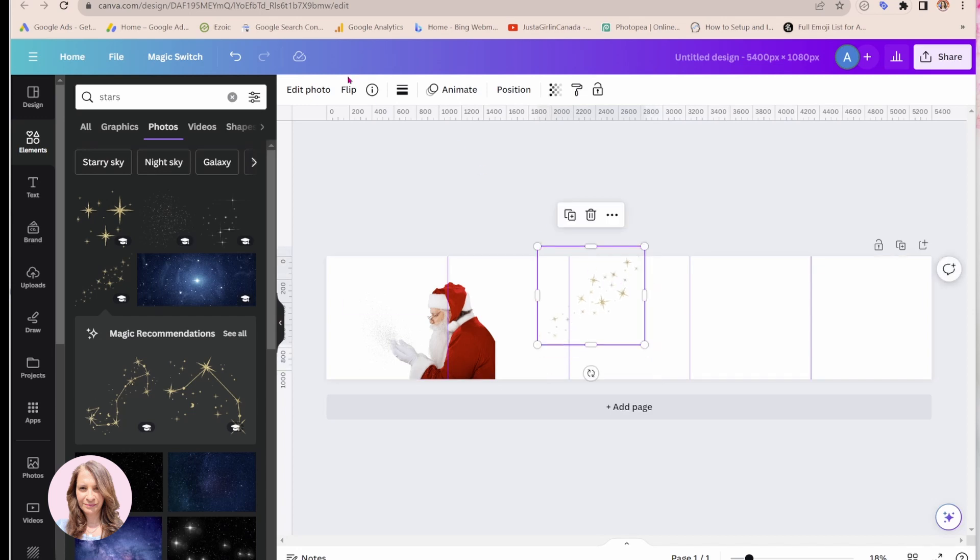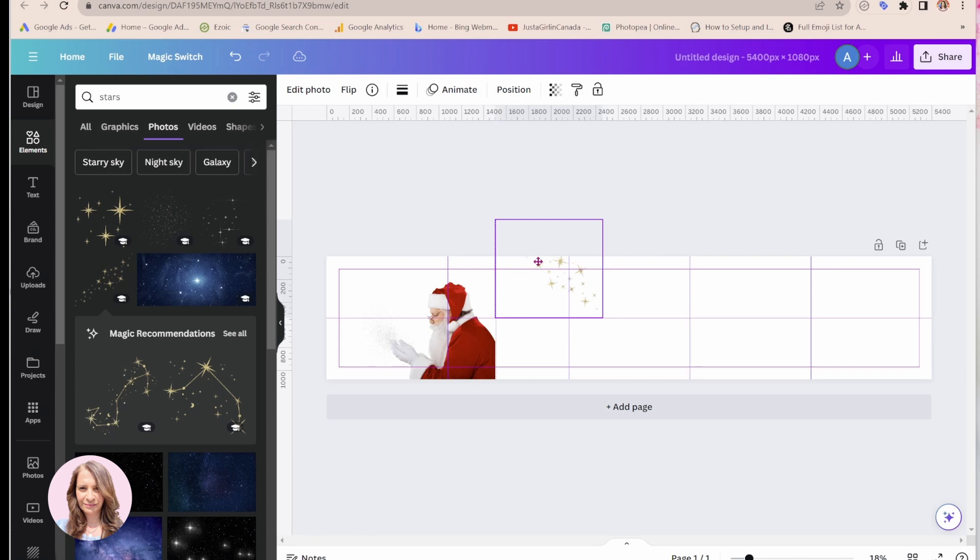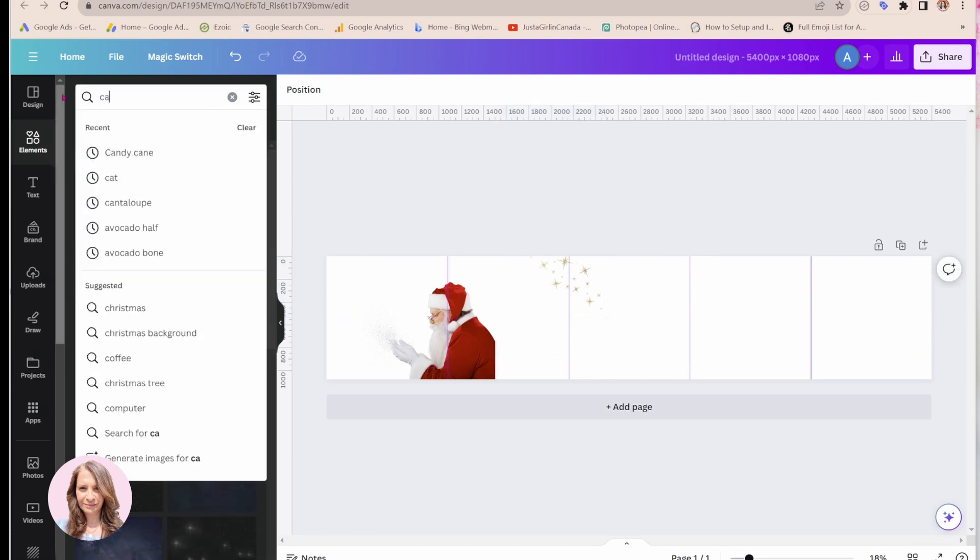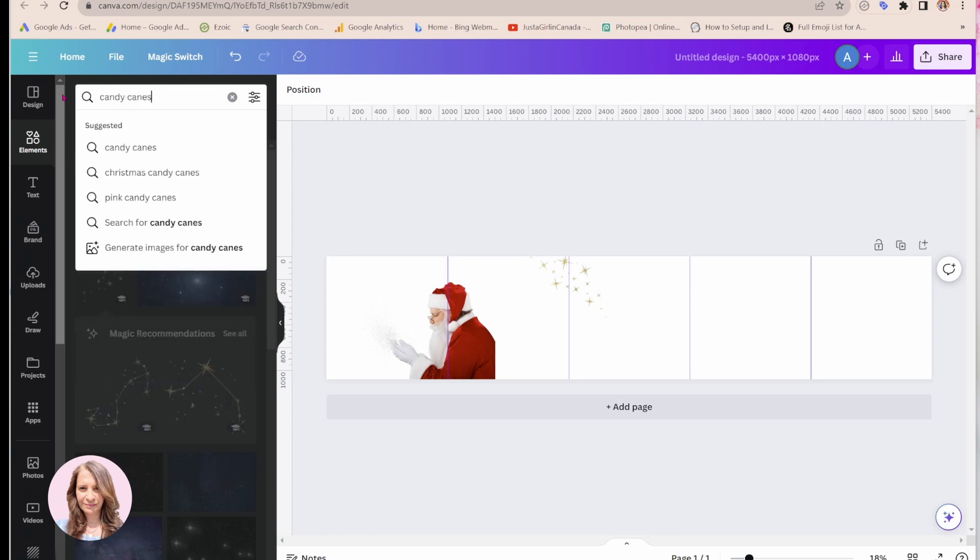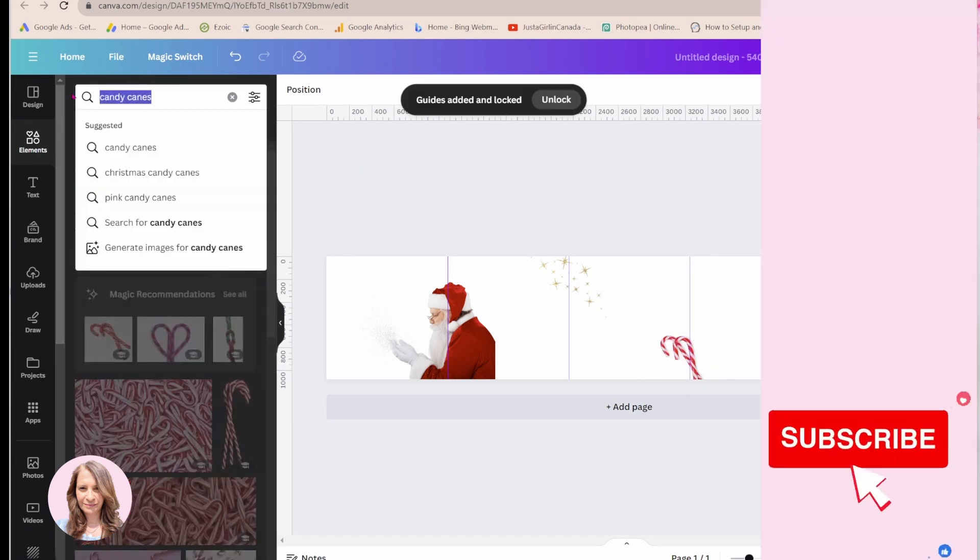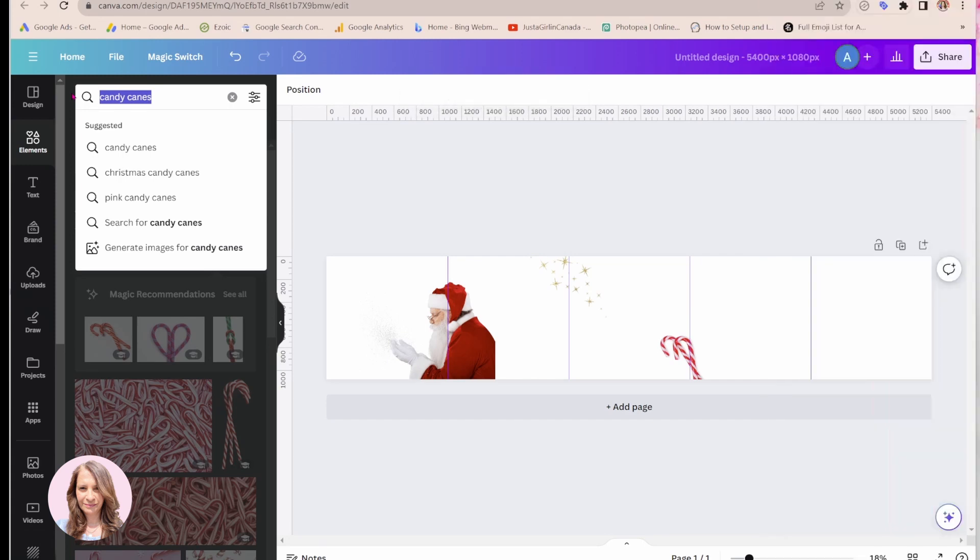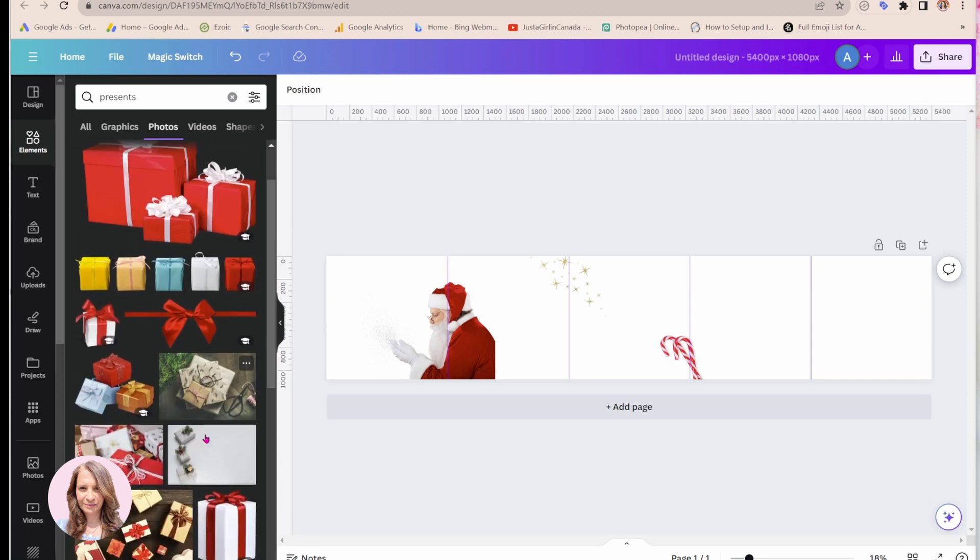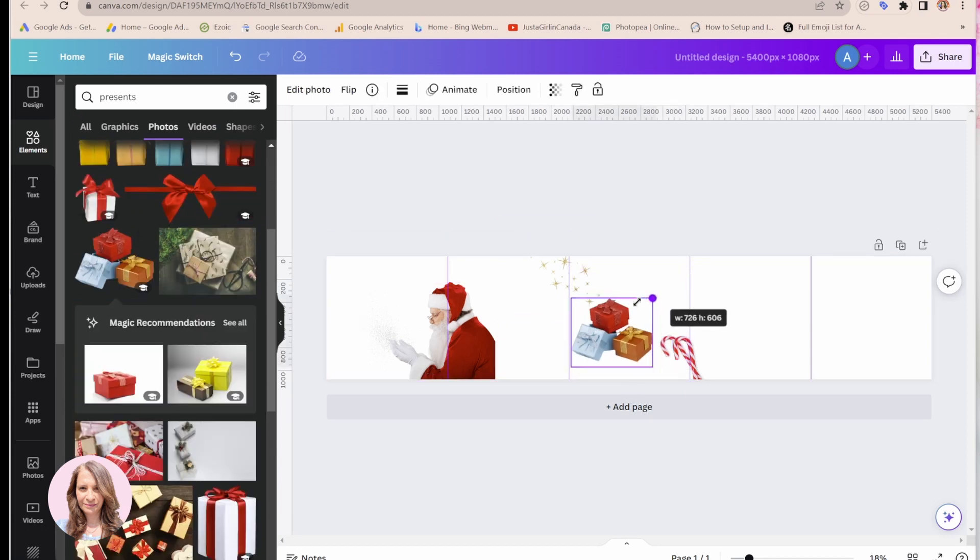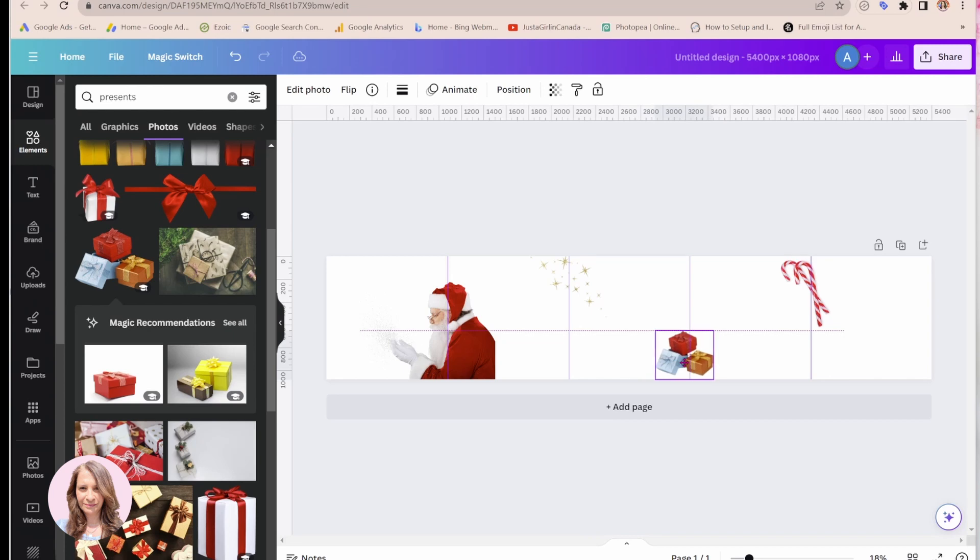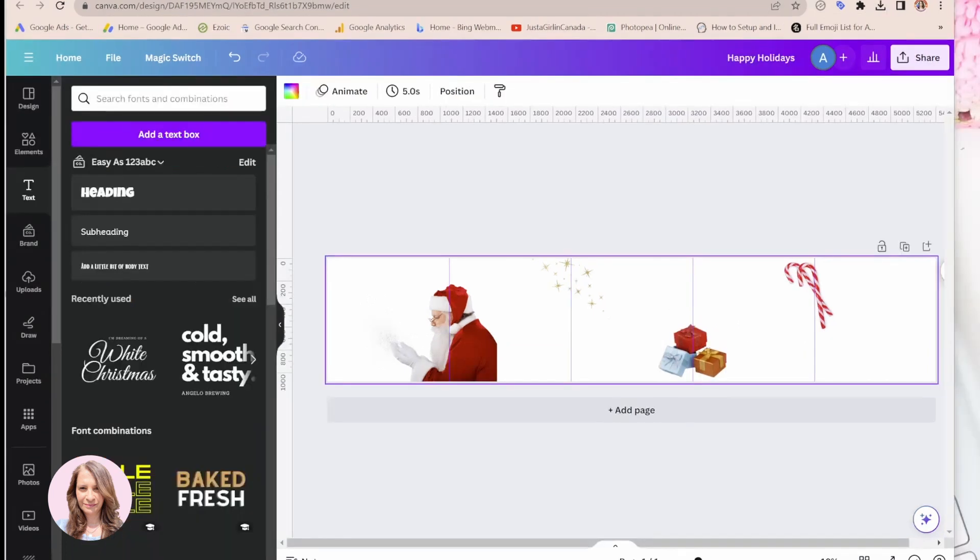So maybe I'll flip that. And I'll grab some candy canes. What else am I going to do? What else is Christmas themed? Maybe some presents. Christmas presents. And maybe what I'll do is I'll move these candy canes up here and move these presents here.